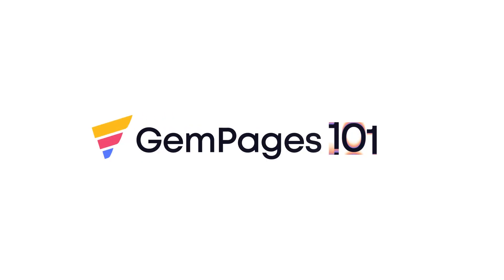Hello guys, I am Lisa from GemPages. Welcome to the video tutorial series GemPages 101.